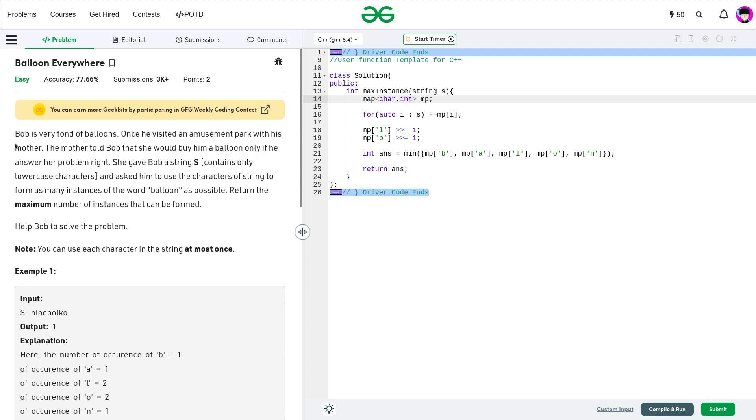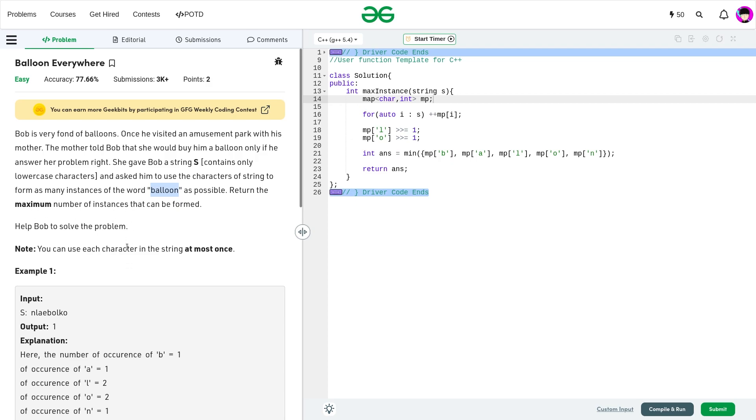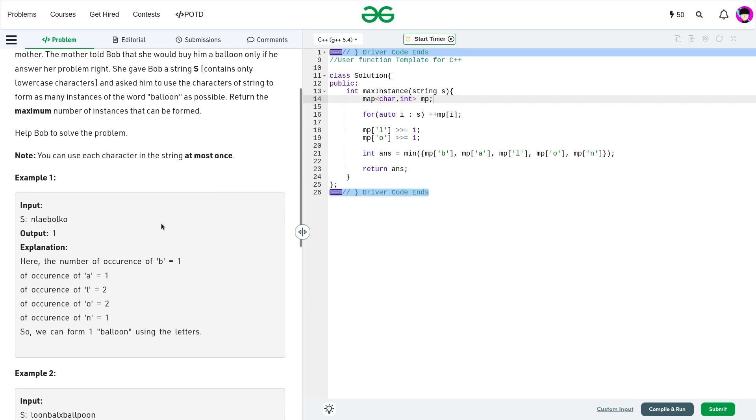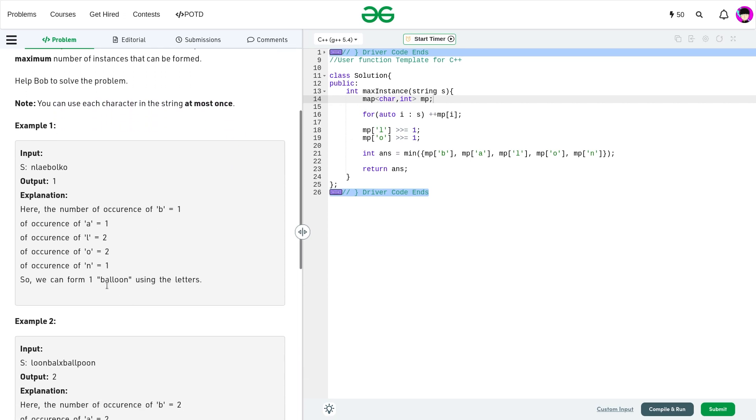The problem says that Bob is very fond of balloons. Basically, we have been given some string S, and we have to find how many times we can form the word balloon. We have to use the characters of that particular string only and form balloon as many times as possible. We have to return this maximum number of instances that can be formed. And obviously, each character can only be used at most once.